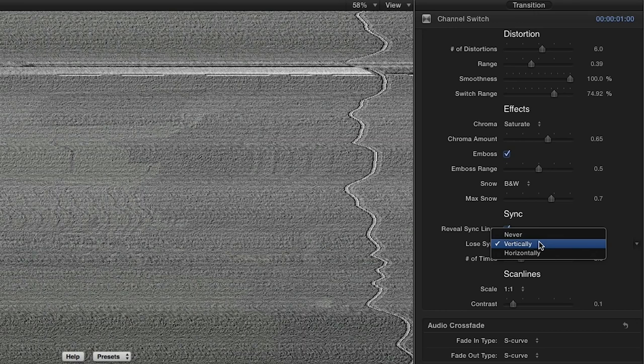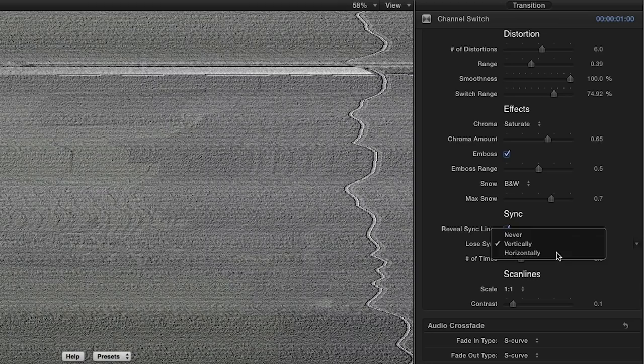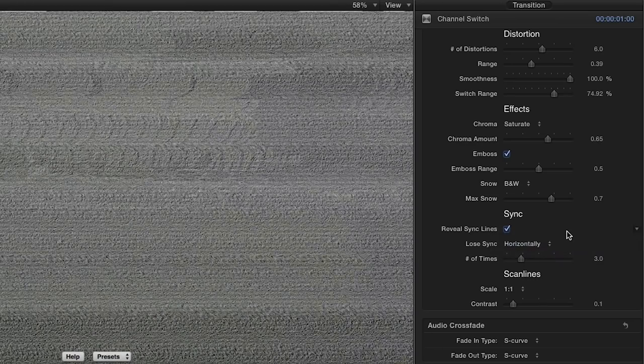We also have control over the direction of the sync. We now have a vertical roll but we can make it roll horizontally or not at all.